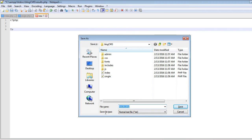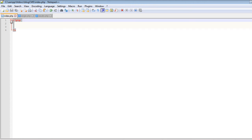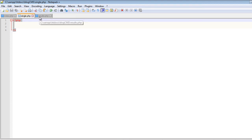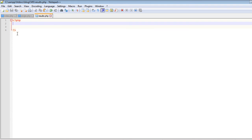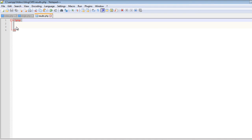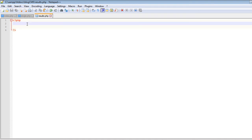Save the next file as results.php. index.php will be the default file of the website — the home page. single.php will be used to display the single post page. results.php will show the results page — so if the user searches anything on the website, after searching we will go to results.php.